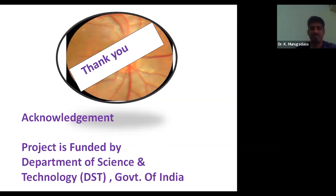The host thanks the speaker: no questions are available in the chat. That was a fantastic webinar on optics. Thank you so much for the session.